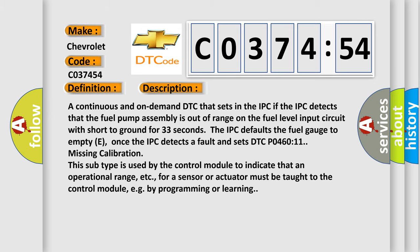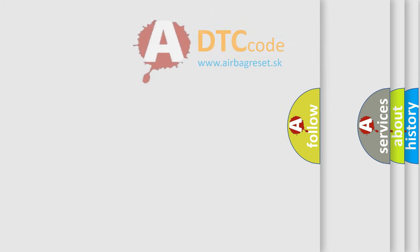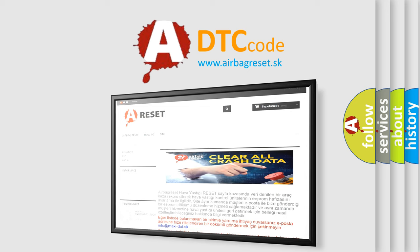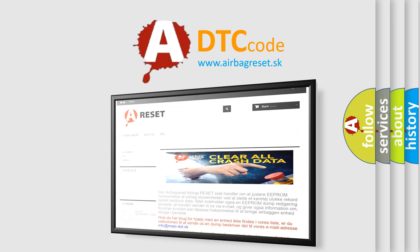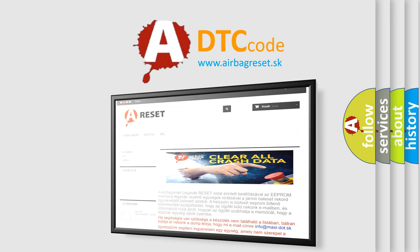The Airbag Reset website aims to provide information in 52 languages. Thank you for your attention and stay tuned for the next video.